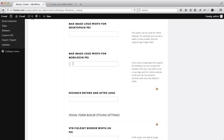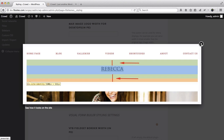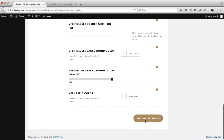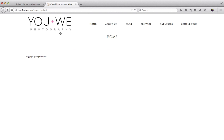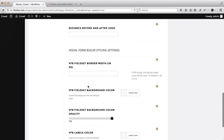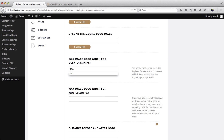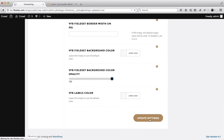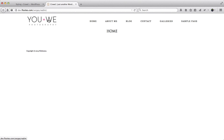Over here we're able to add the distance before and after our logo. If you click on the question mark it'll show you what exactly this is related to. Let's go ahead and click on 'Update Settings', then refresh our page. Here we have our logo - let's make it slightly smaller, so we'll set it to 200 pixels, click 'Update Settings', and refresh once again. Now you'll see that our logo is smaller.